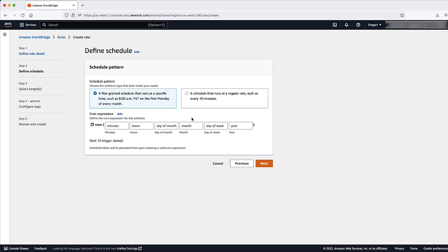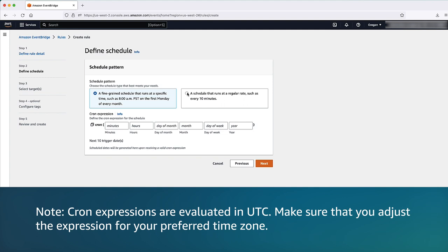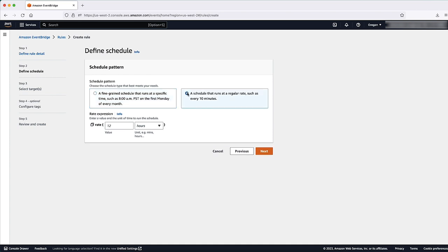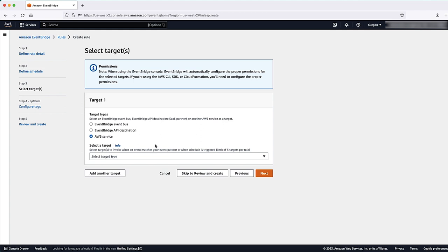Please note, for using EventBridge Scheduler, refer to the document mentioned in the Knowledge Center article. Do either of the following. For the Cron expression, enter an expression that tells Lambda when to stop your instances. For information on expression syntax, see Schedule expressions for rules in the Knowledge Center article. Cron expressions are evaluated in UTC. Make sure that you adjust the expression for your preferred time zone. For the schedule that you want to run at a regular rate, enter an interval of time in minutes, hours or days.